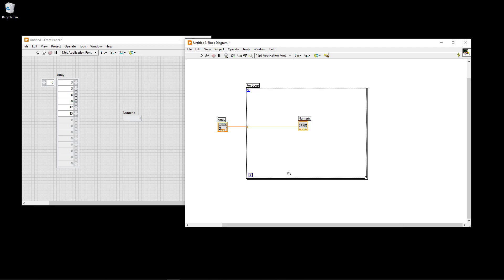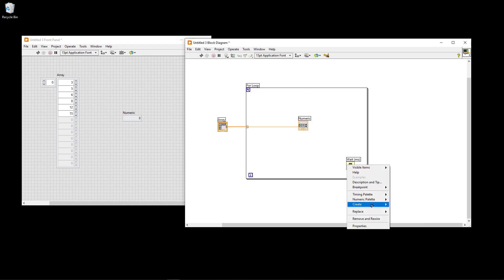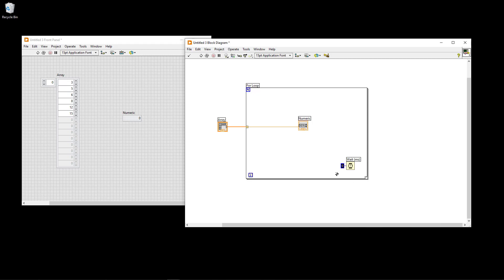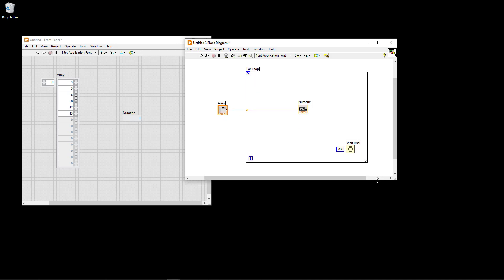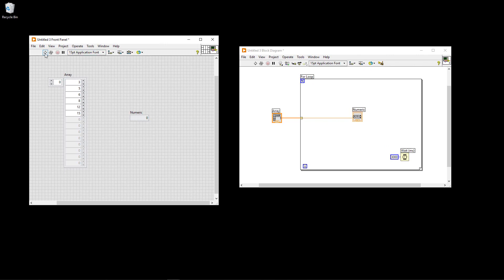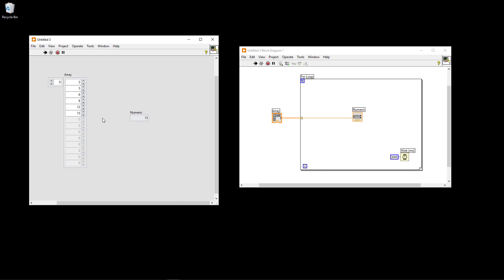I also add a Wait function — I right-click, select Timing > Wait, label it, right-click its input, create a numeric constant, and set it to 3000 milliseconds just to illustrate the principle. Now let's run this basic application. On the front panel, you can see it goes into the loop and first shows 3, then 5, 6, 8, 12, and finally 15.